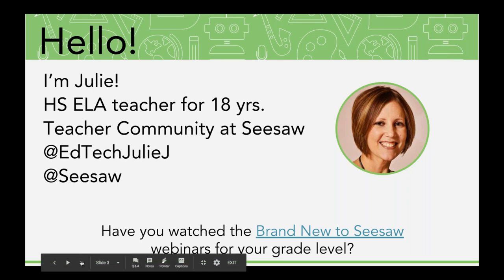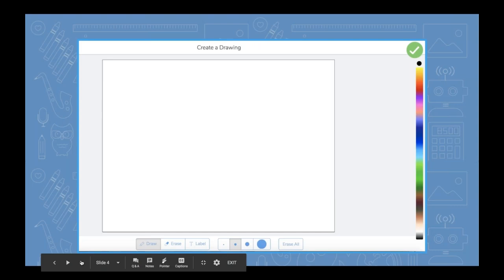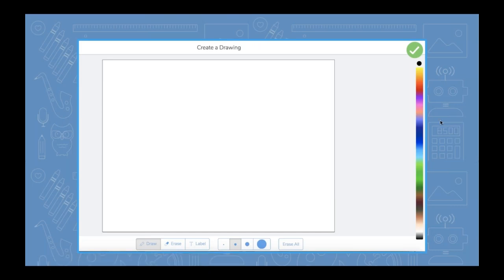We're going to be talking about the drawing tool tonight, specifically focusing on how students create a drawing from this screen. This is a screenshot from the web view of CESA — it might look slightly different on an iPad or tablet. I'm not going to be talking much tonight about drawing on top of a photo. We covered that last week in the training called 'Three New Ideas for Using the Camera Tool,' which is kind of a companion webinar to this one.